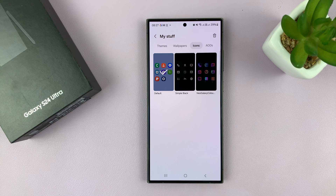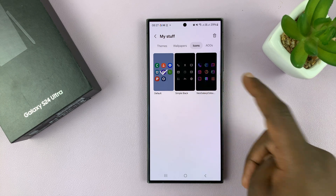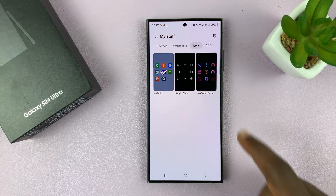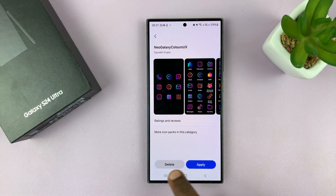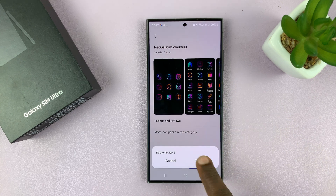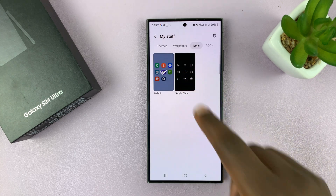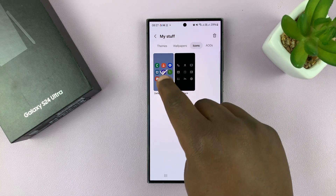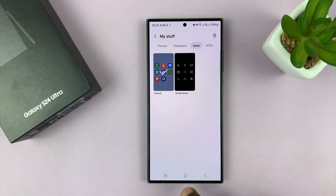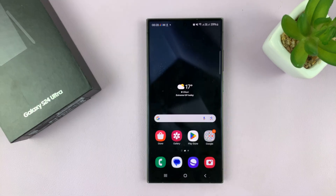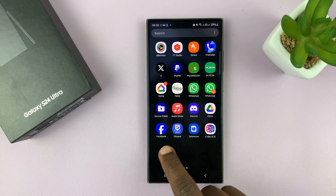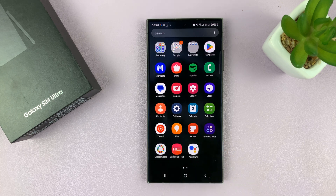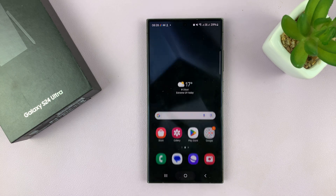Once that's done, you can choose to delete these ones or just leave them there — that's really up to you. If you want to delete, just select and delete like that. This one with the check mark is the active icon pack, which is our default. And as you can see, our icons are back to normal. That's basically how to do that.